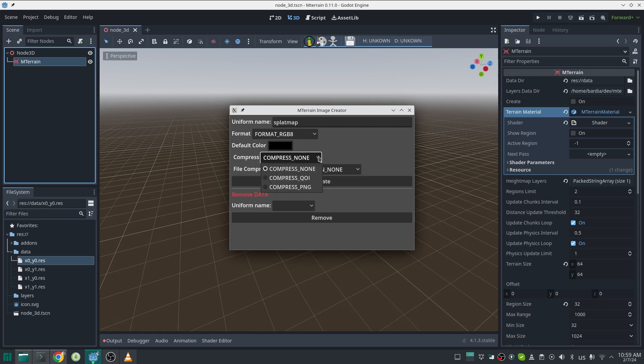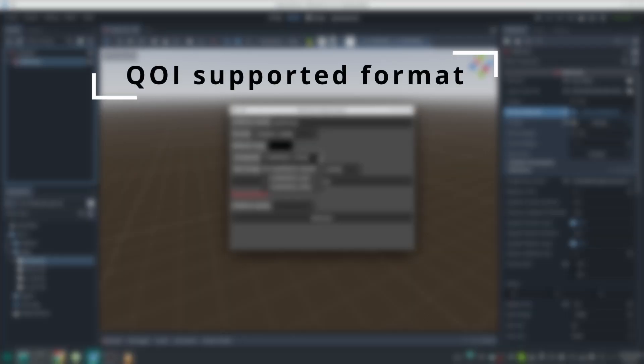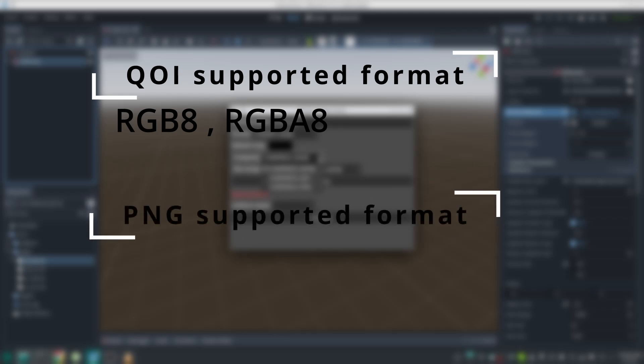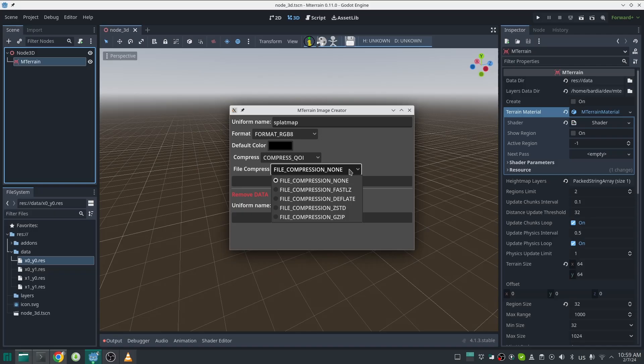For now I added two image compression algorithms. One of the compression algorithms here is QOI - this is a quite new compression which is really fast. QOI is almost five times faster than PNG, so if you care about this use QOI. Also QOI only supports these formats and PNG only supports these formats. Here you can also apply other compression algorithms like before, but I don't recommend applying both compressions at once.